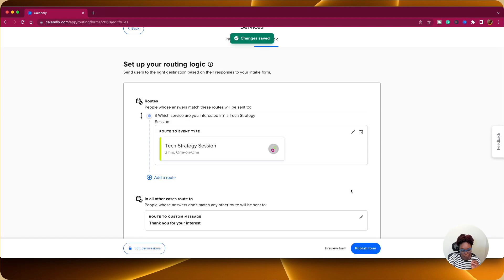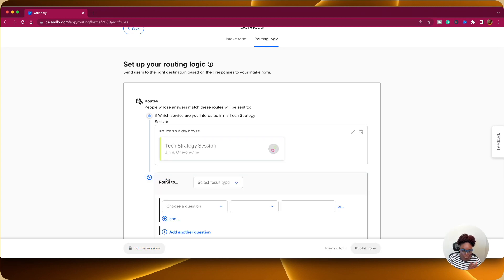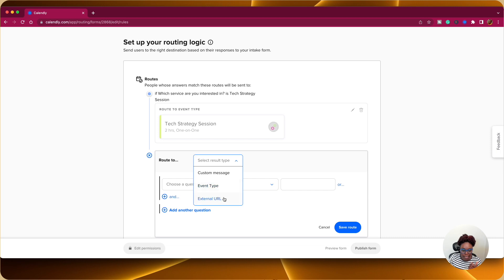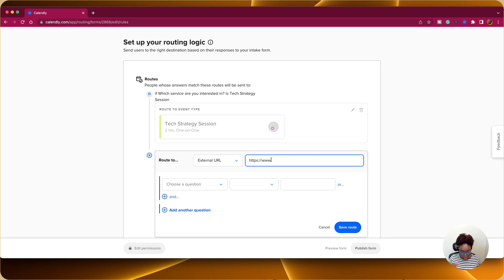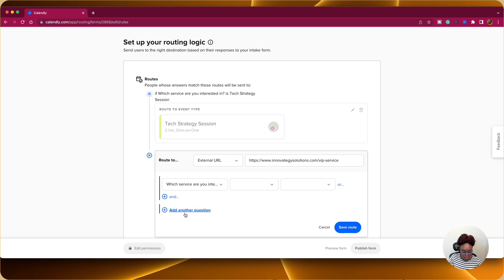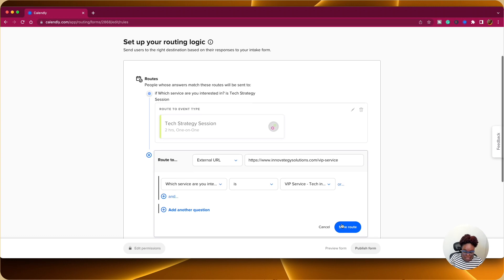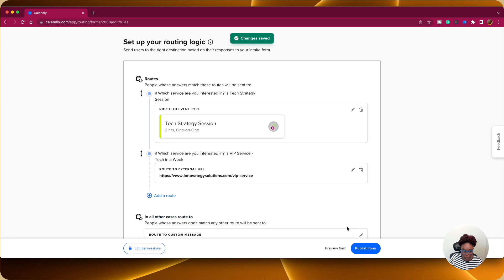Now here, what is the beautiful thing with Calendly is that you can, if you have three different options, you can send them three different places based on their responses. So again, I'm going to add another route. I'm going to choose external URL. I'm going to put in this because the next question, the next answer is the VIP service. And so for the VIP service, if they choose the VIP service, then I'm going to choose the question is, and if they select VIP service, then they will go to the website, the VIP service page on my website, and they can get more information on the VIP service.